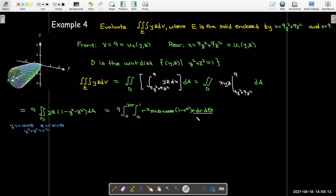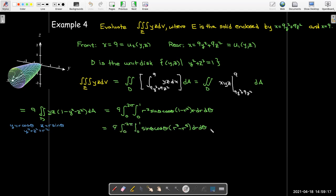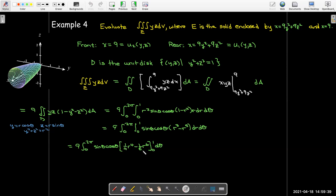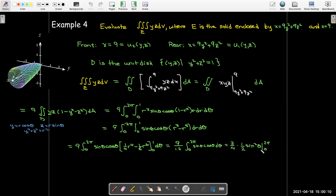Multiplying all r's out, I have sine θ cosine θ outside the parentheses, and inside I have r³ minus r⁵. Taking the antiderivative and evaluating between 0 and 1 gives 1/4 minus 1/6, which is 1/12. Bringing that out gives 9 over 12. Using the substitution u equals sine θ, du equals cosine θ dθ, the antiderivative is one-half sine squared θ, and reducing 9/12 to 3/4.